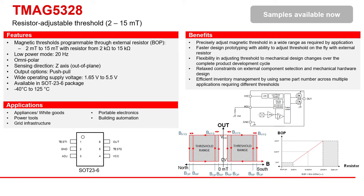The TMAG5328 device is a high-precision, low-power, resistor-adjustable Hall-Effect switch. When the applied magnetic flux density exceeds the BOP threshold, the device outputs a low voltage. The output stays low until the flux density decreases to less than BRP, and then the output drives a high voltage.